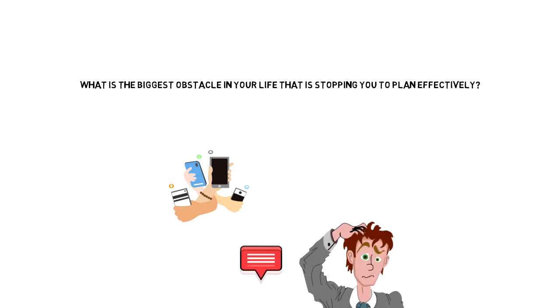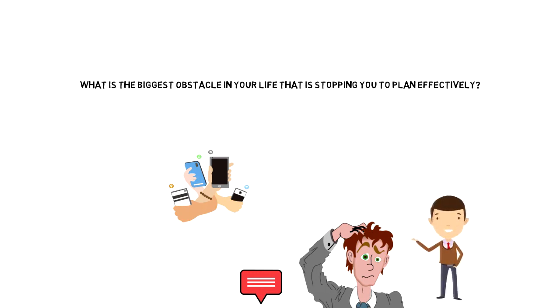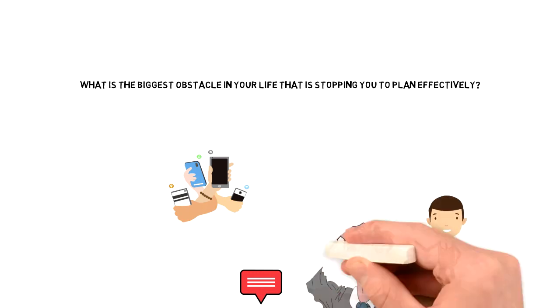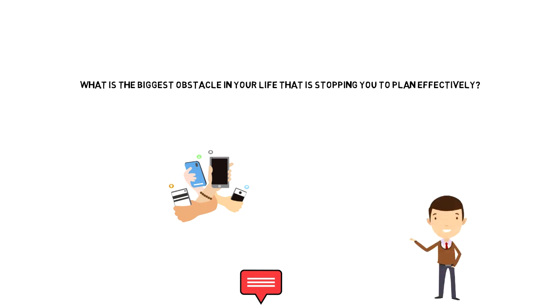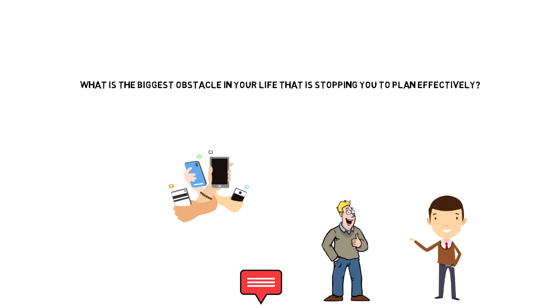Let me know in the comments below. I hope that this video gave you a good understanding about how you can create your weekly structure to become more productive.